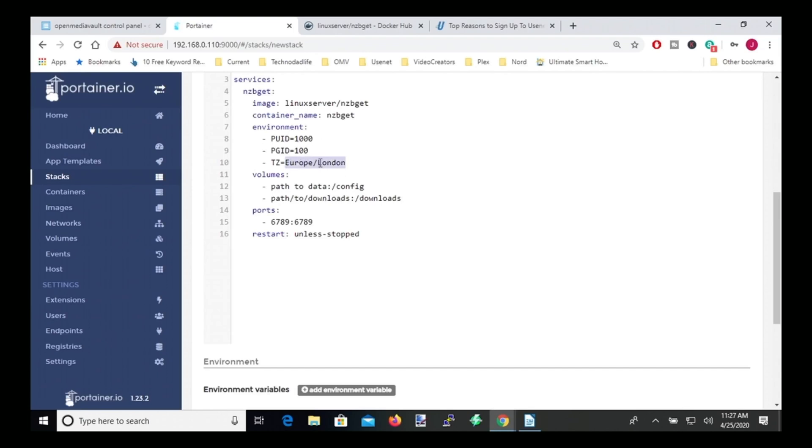Change our time zone to whatever time zone you are in. I'm America slash New York.